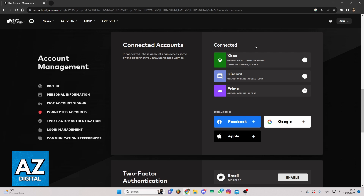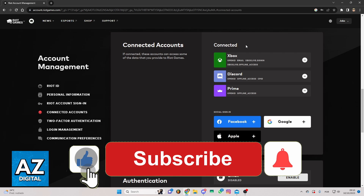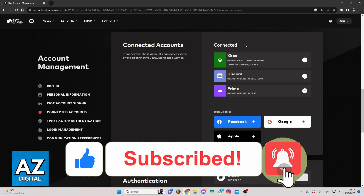Until the moment of recording this video, that's the only way to do that — that's how it works. I hope I helped you with how to link an Xbox account from Valorant. If this video helped you, please make sure to leave a like and subscribe for more useful tips.